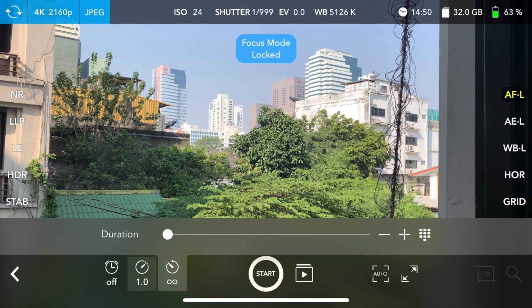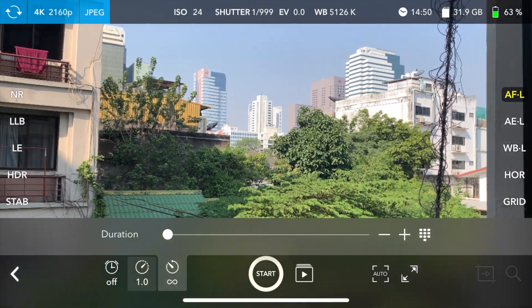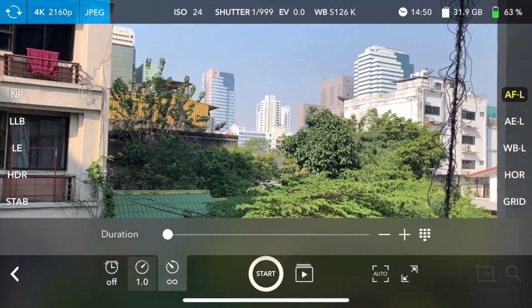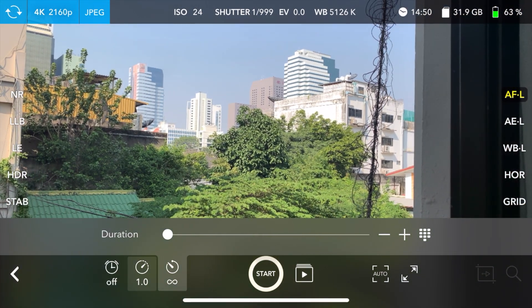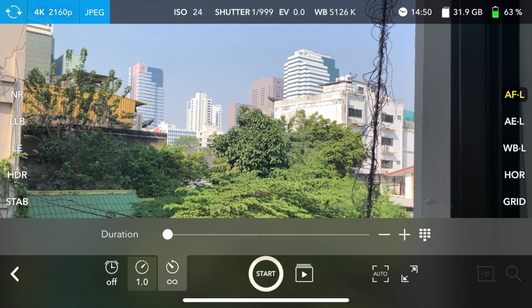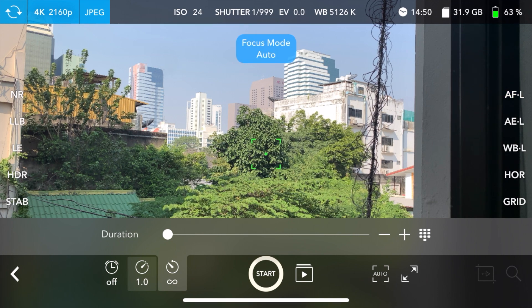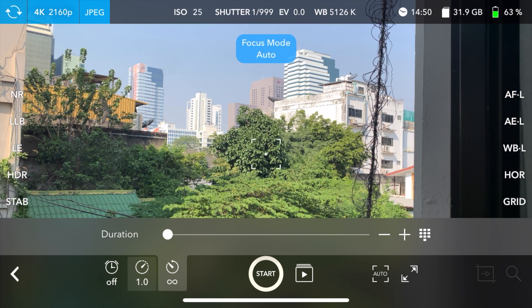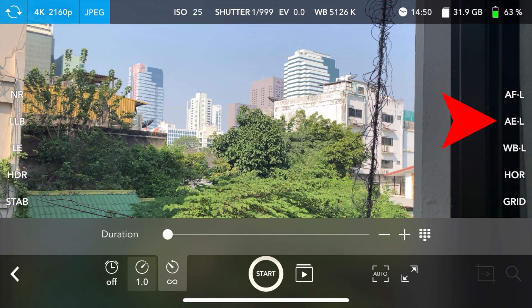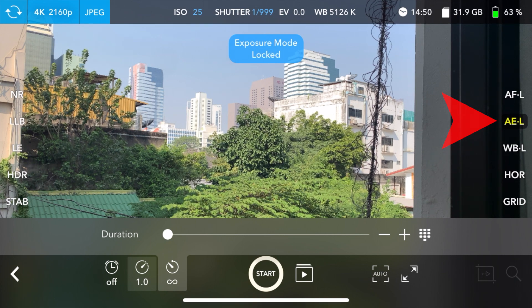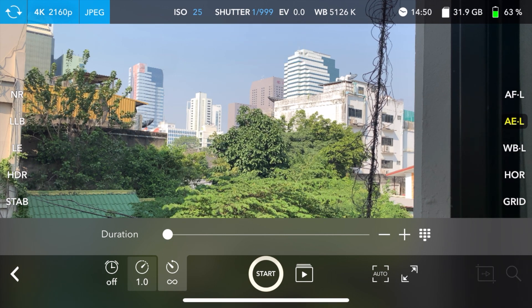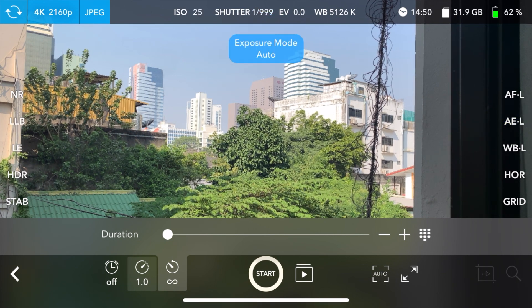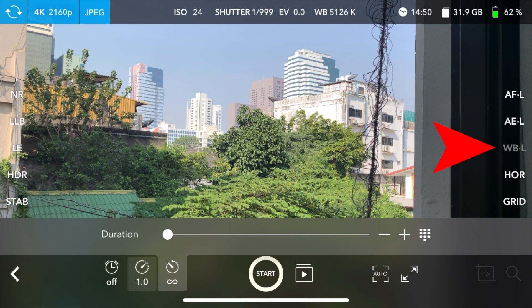you go ahead and you click on that and it becomes a yellow on black background. That meaning the focus is locked. It won't change for the duration of the time-lapse. The next one is auto exposure lock. You press on that. It's going to lock your exposure settings. The white balance lock.